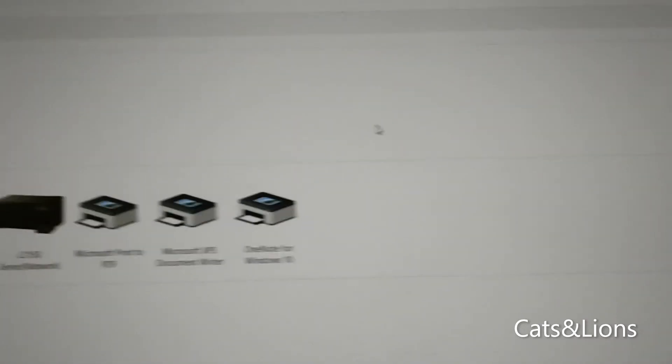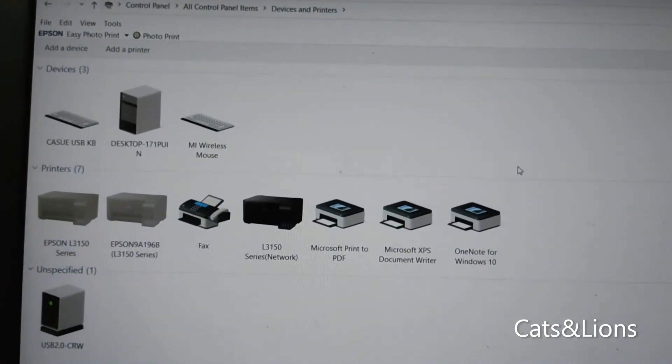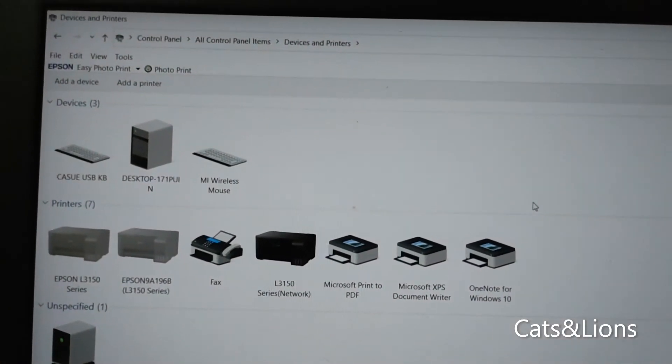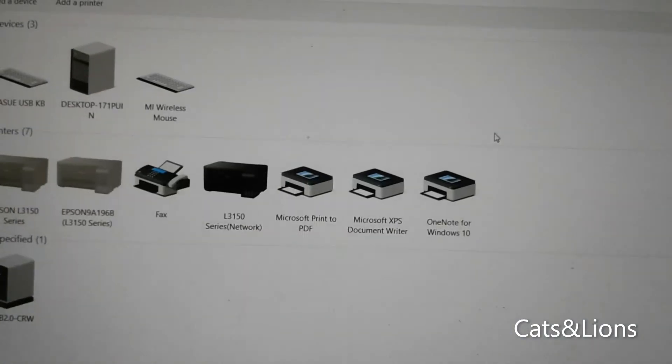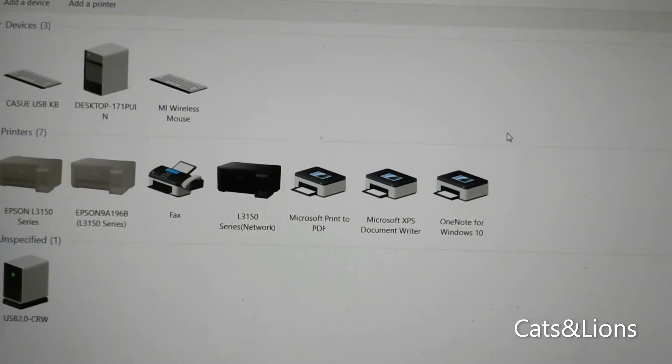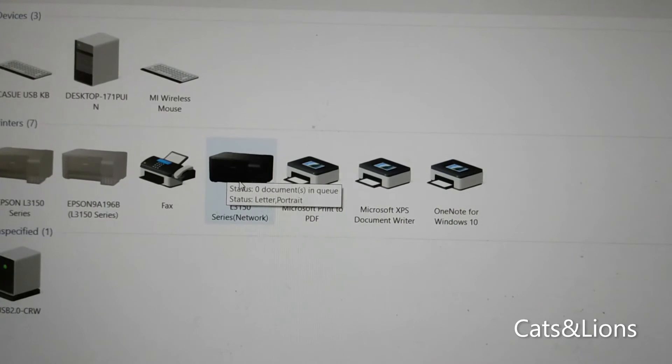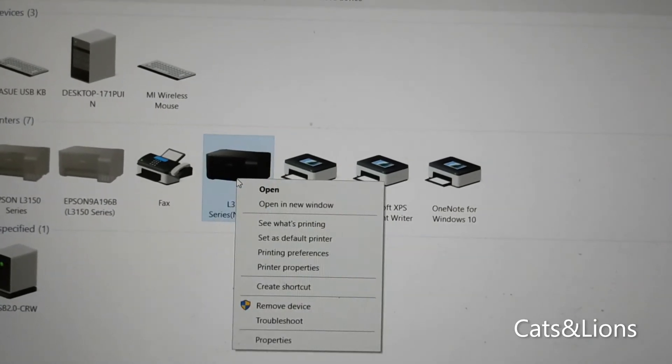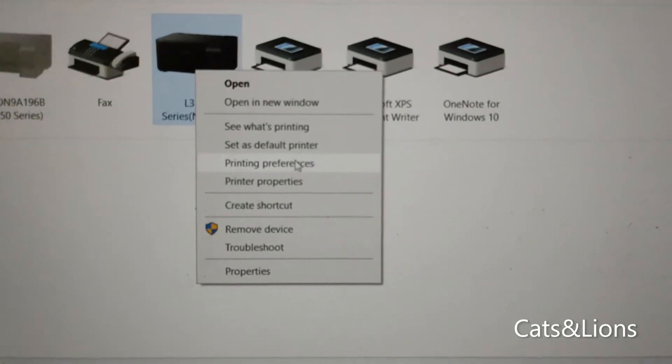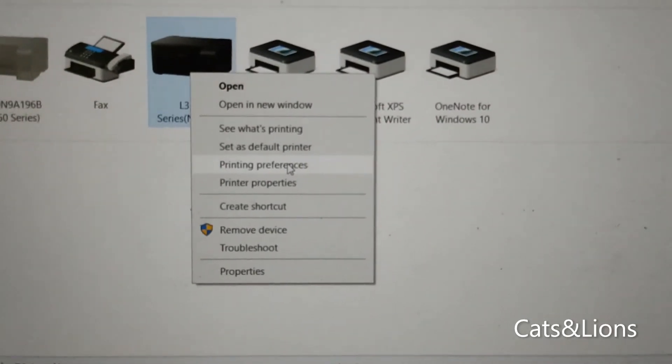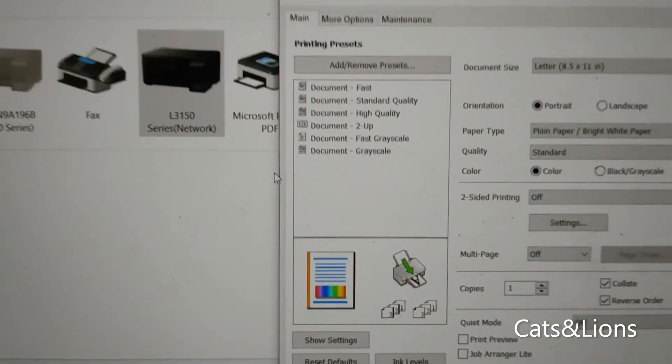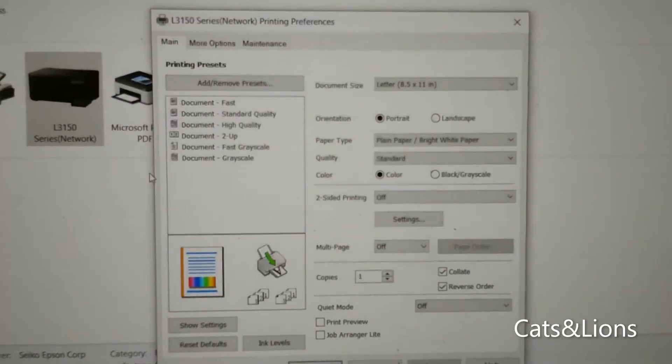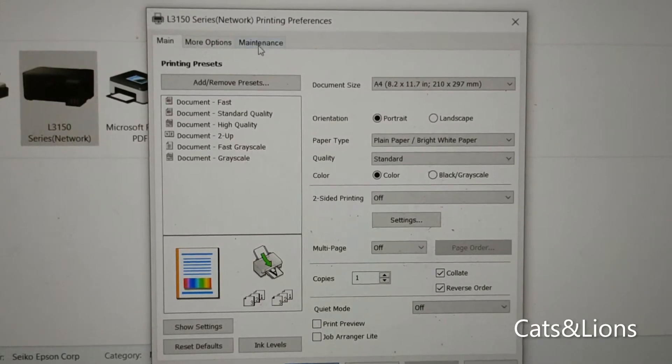So it should load up this page and you'll see a bunch of devices that are connected to your computer. Here, find the printer that you want to fix. So here I have the L315 series network. Right click on that and click on printing preferences.